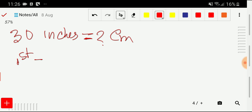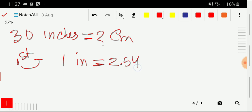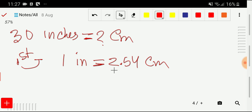In the first step, I will try to find out the equivalence between inch and centimeter. We need to memorize this equivalence: one inch is equal to 2.54 centimeters. This is the equivalence relationship between inch and centimeter — inch is greater than centimeter.